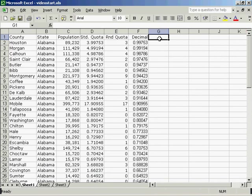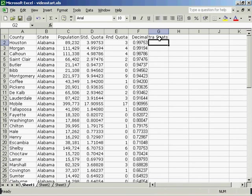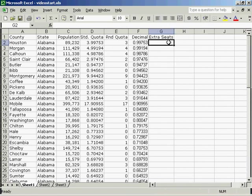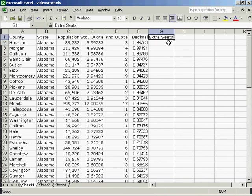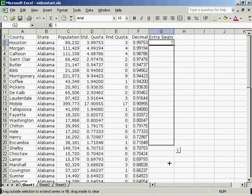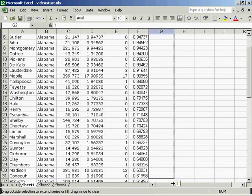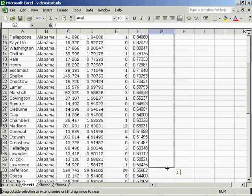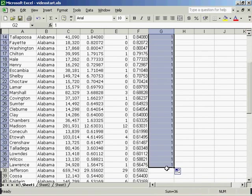And I'm going to assign extra seats. Once again, I'll widen this column. And I'll put a 1 in the first cell. And I'll need to drag this down. Notice that I'll drag it down to the 37th row because we started in row 2.